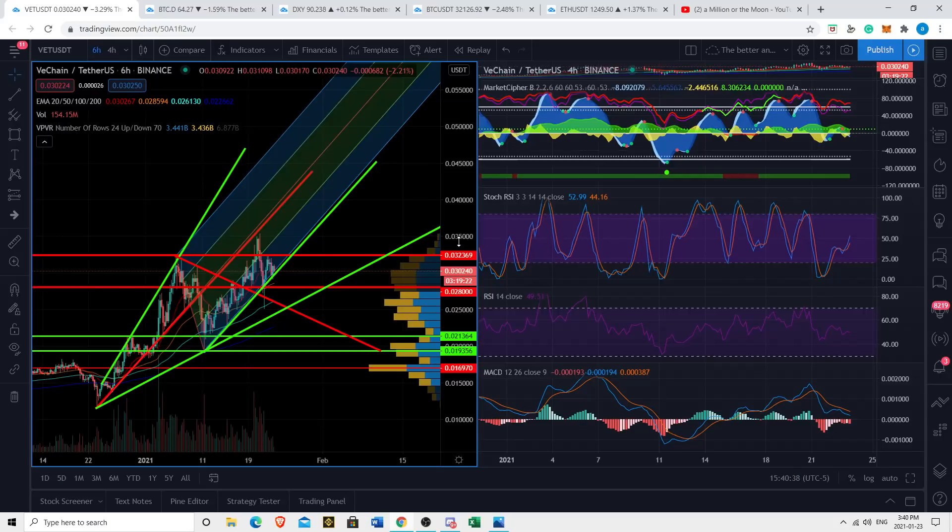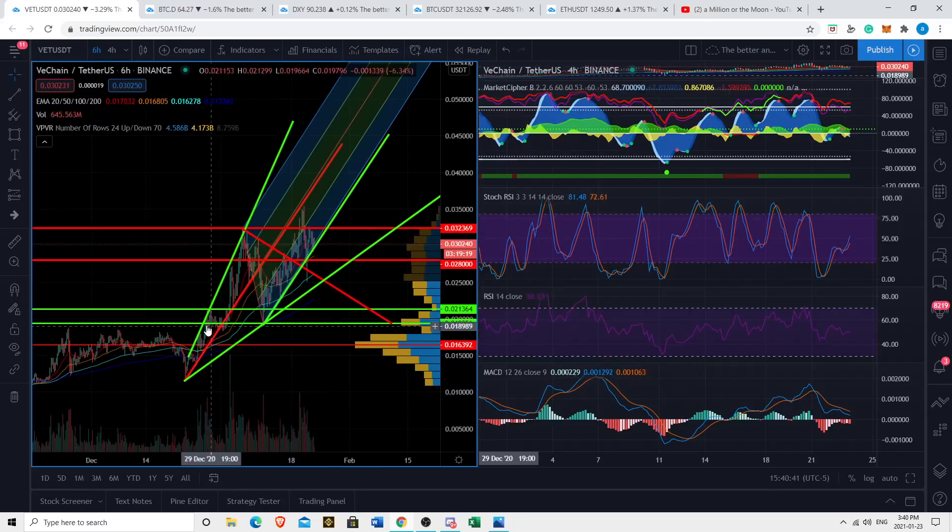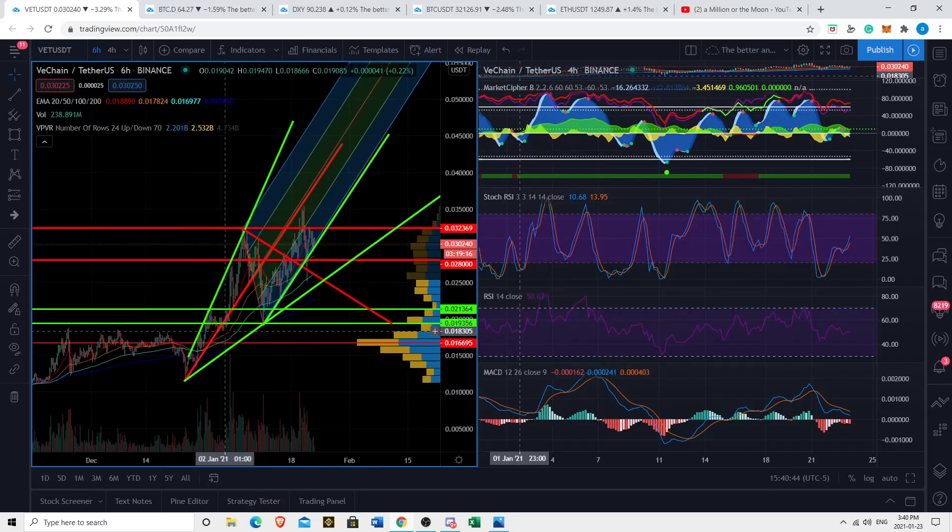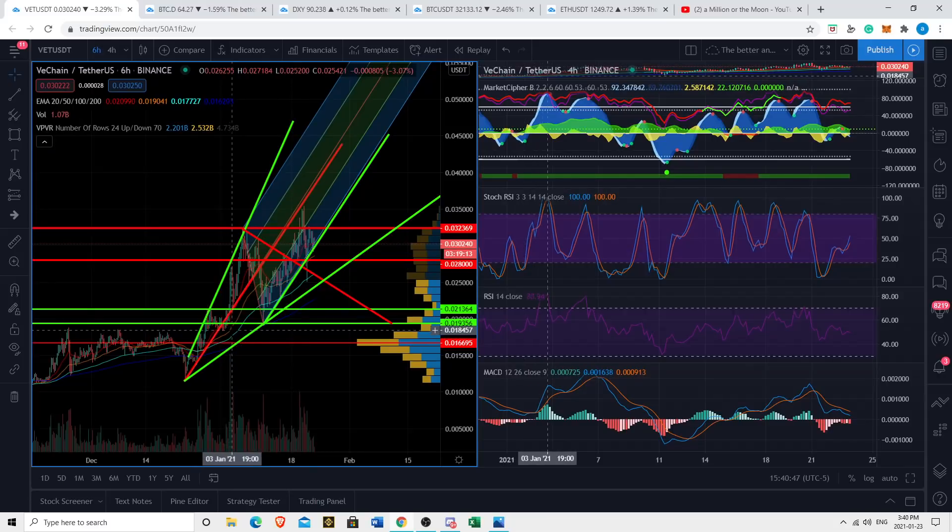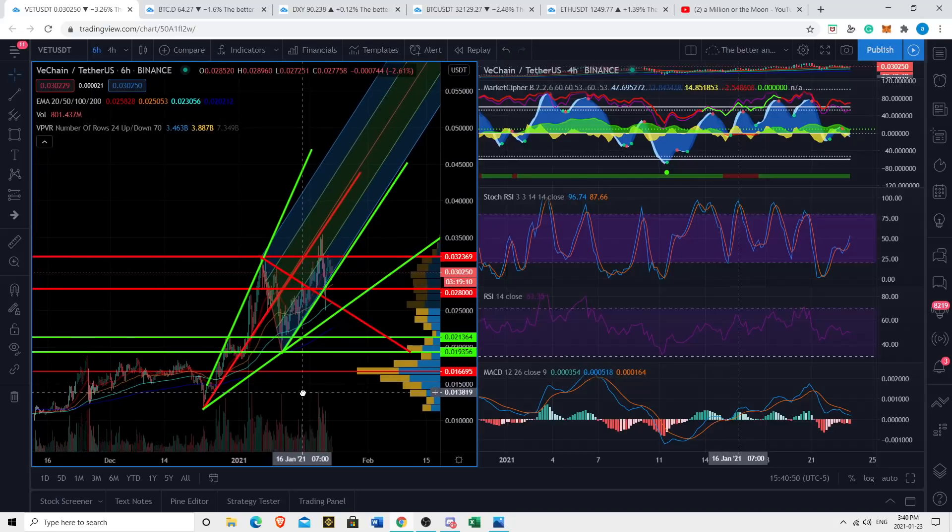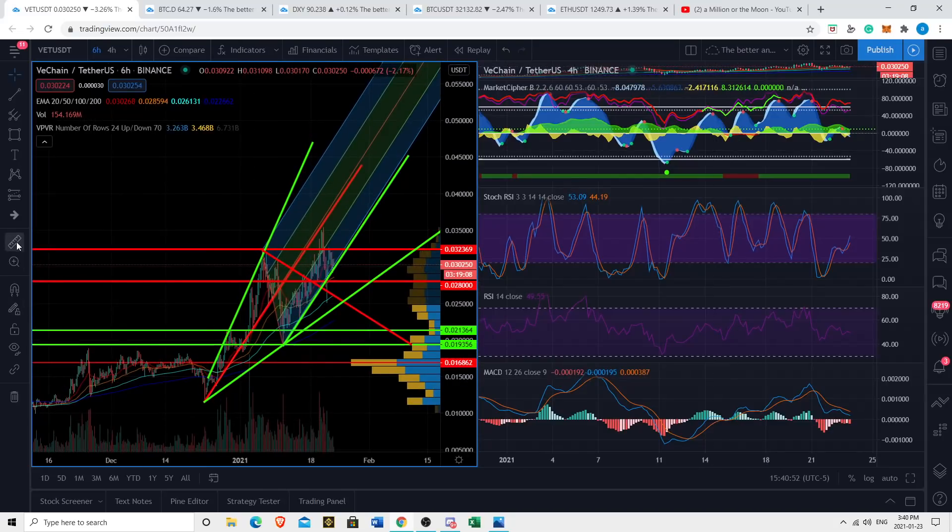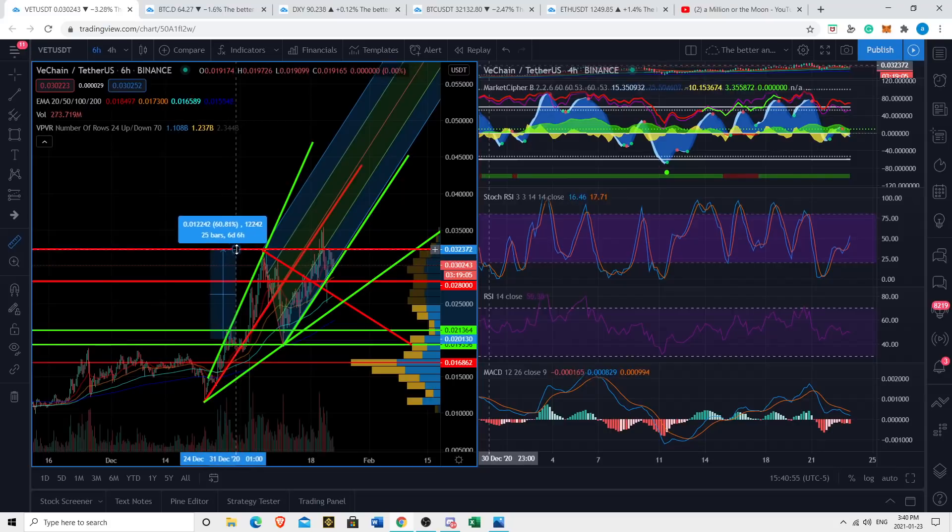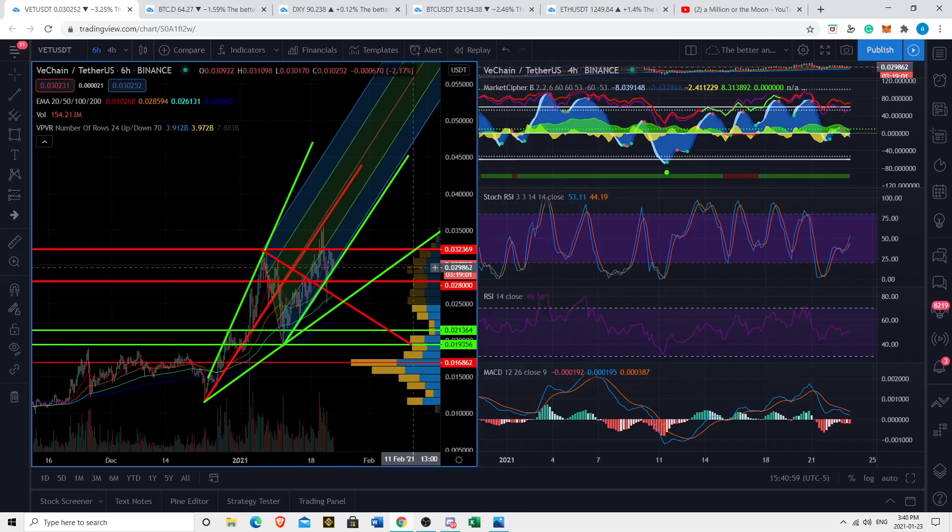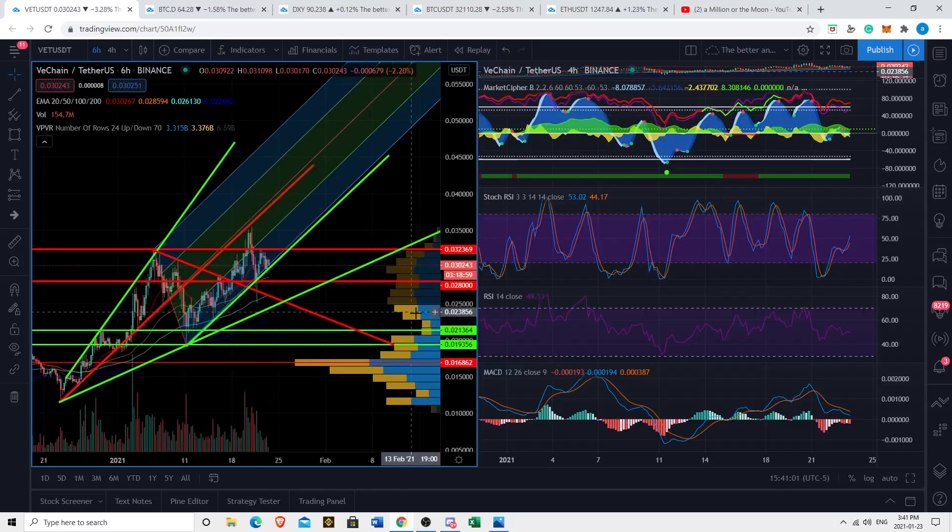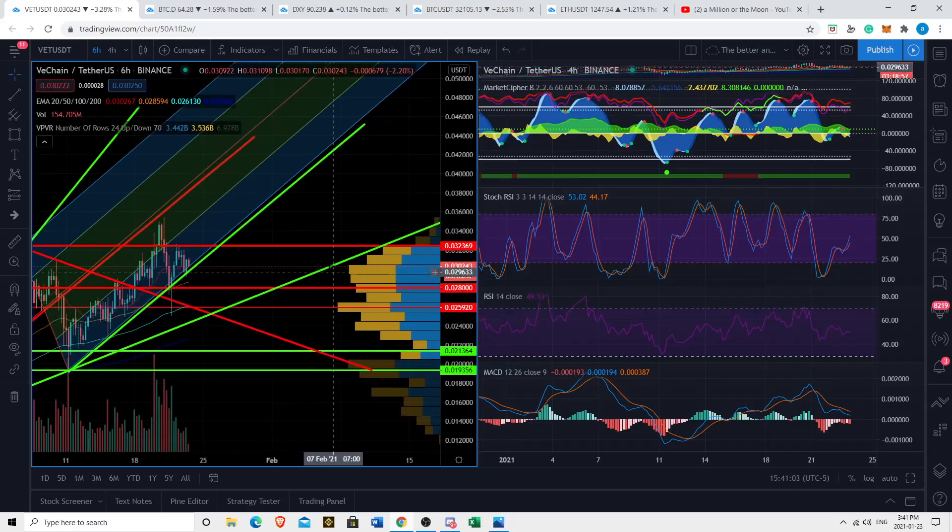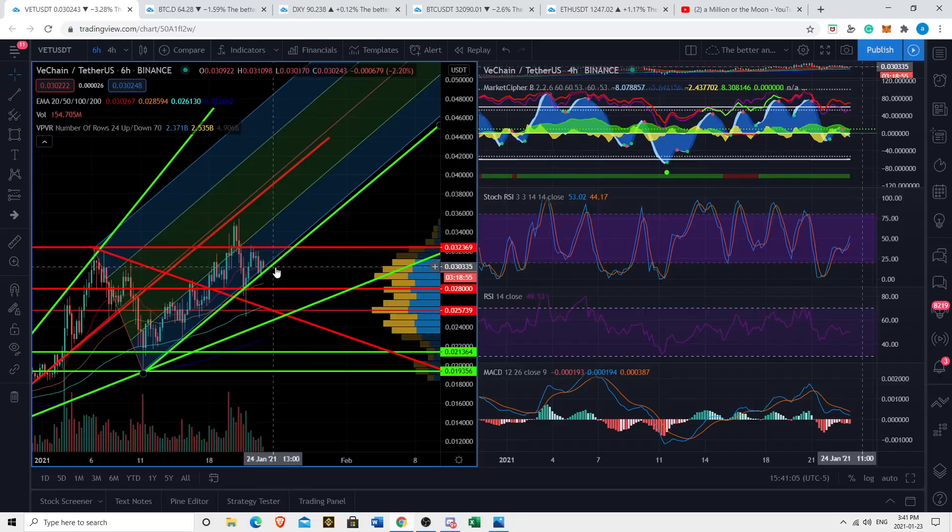I made a video about VeChain a few weeks ago back when it was just under two cents. I had it in my top three altcoins list for this bull run. If we take it from just about two cents, it's increased roughly 50 to 60 percent since I made that video. So guys, you've got to stay tuned to this channel - we've been killing it.